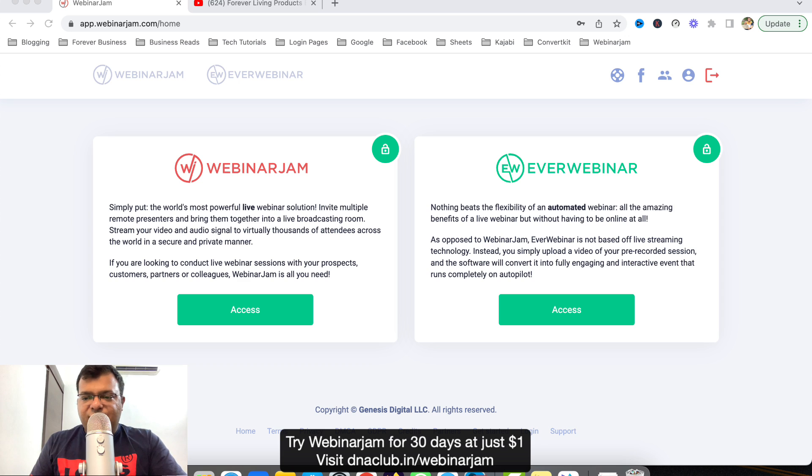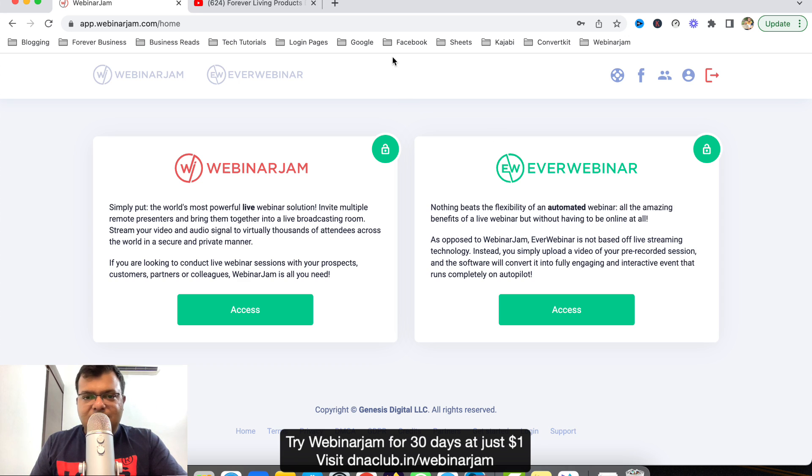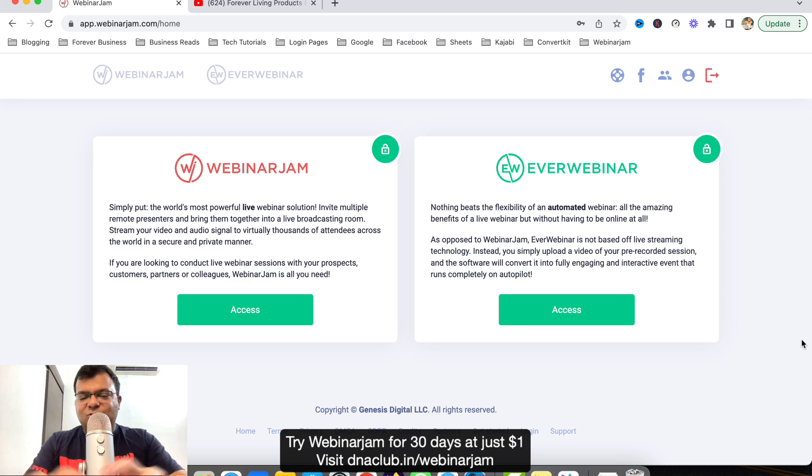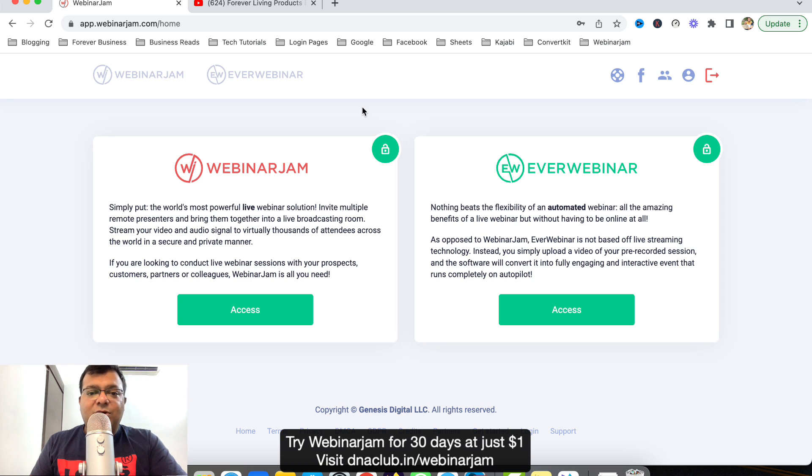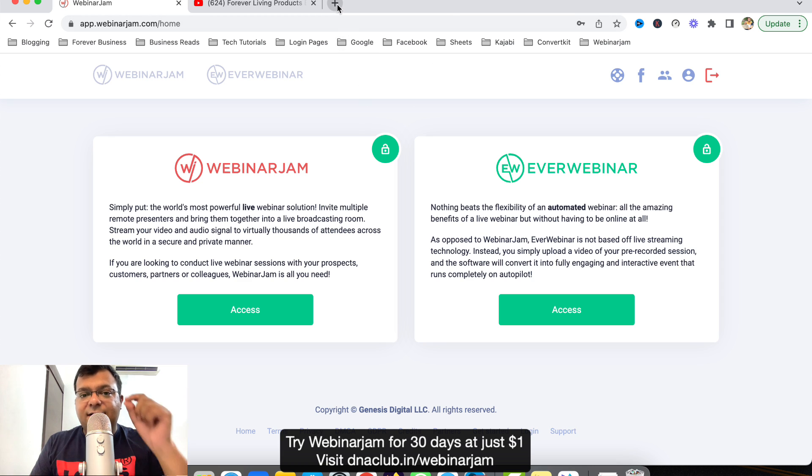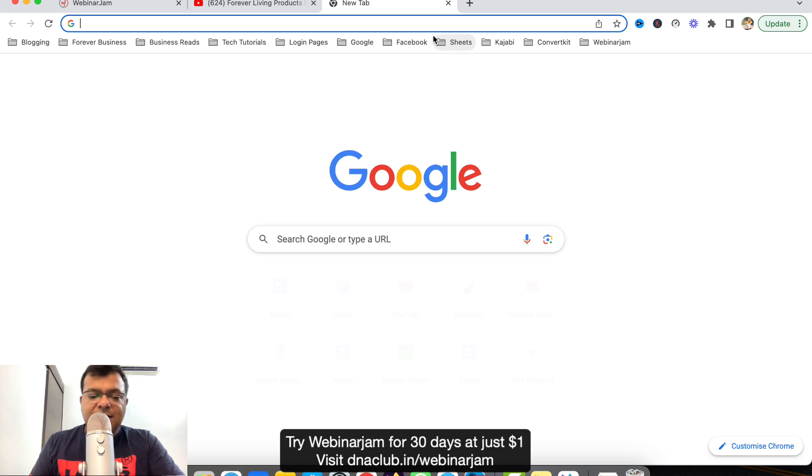First of all, if you are not using EverWebinar or WebinarJam, these two come in a single package. If you are not using these, I suggest you go ahead and try this for one dollar for 30 days.